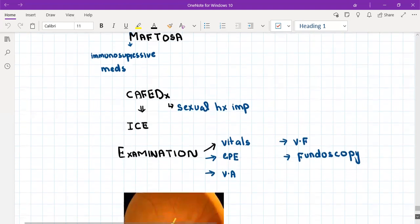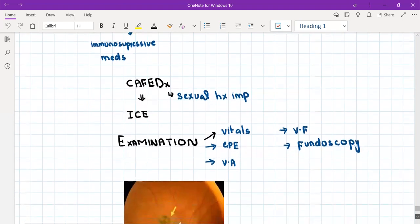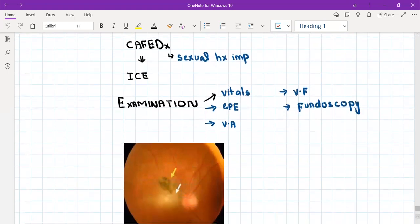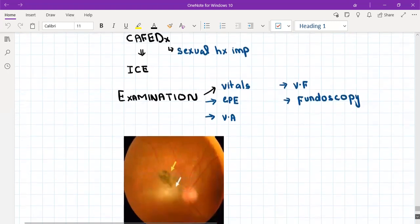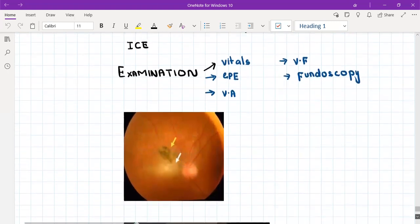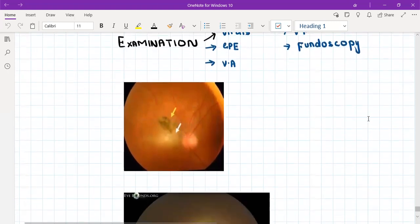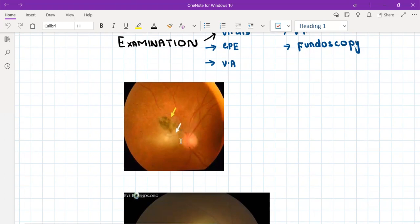On fundoscopy, you might see something like this. This is basically the picture of the retina. This one here is the optic disc from which all the vessels are emerging. This is the optic disc. This entire is the retina. What you can see here are black spots, black lesions like scars, which you can't see anywhere else on the retina.